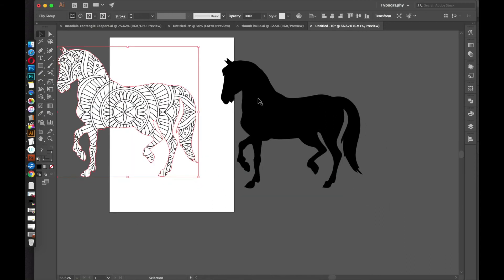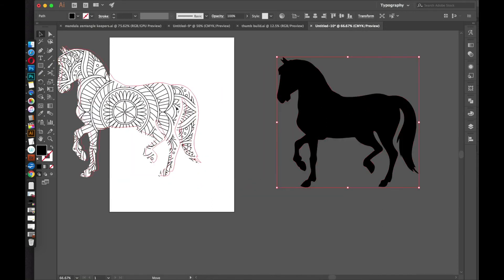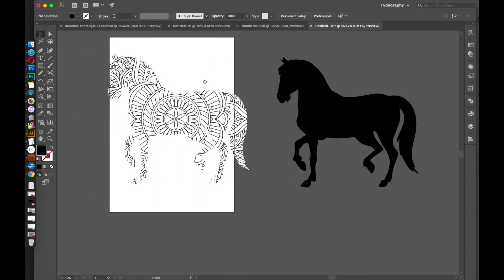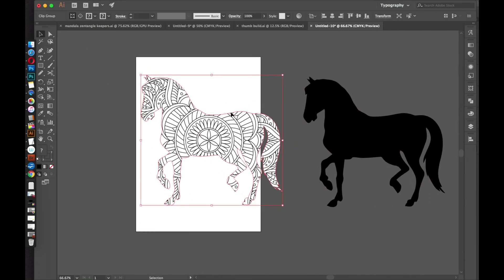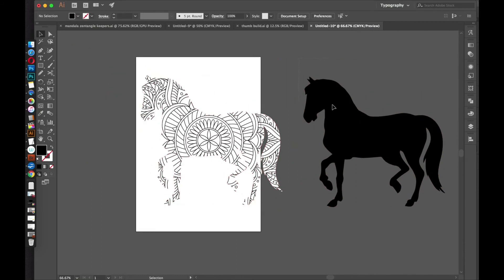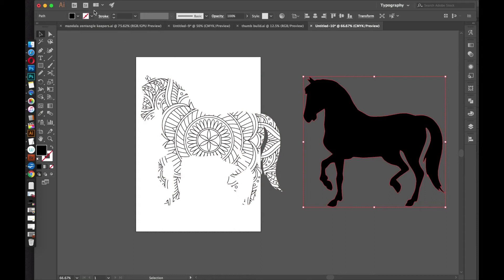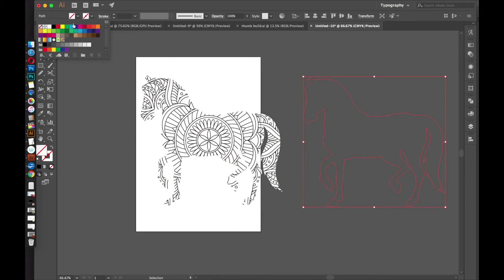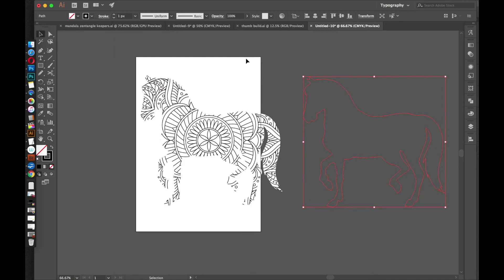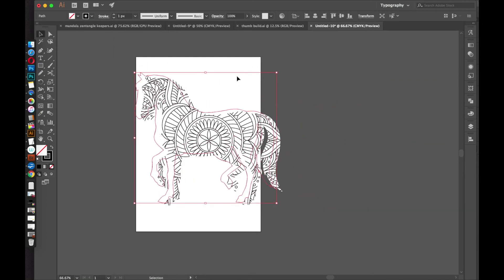So here we go. The mandala's been clipped. Now we just need to add a black outline to it. So just select that extra copy of the horse and give it a no fill. And then select the stroke and give it a black stroke. And just line it up on top.